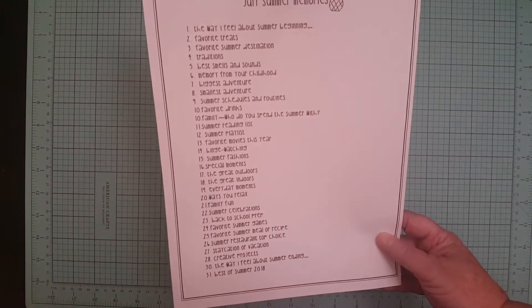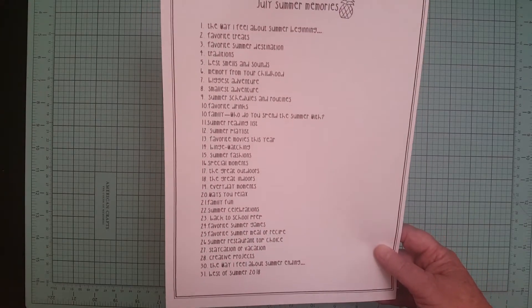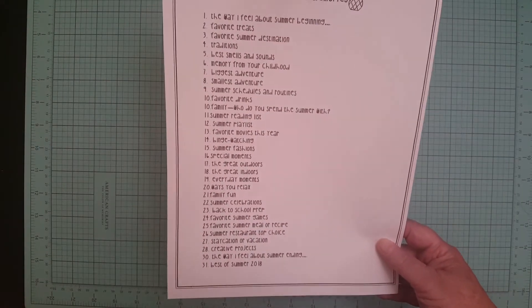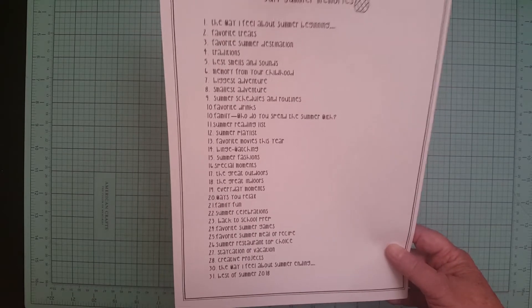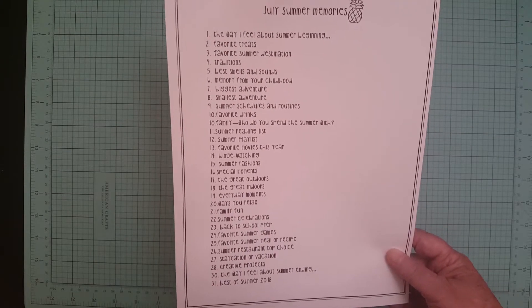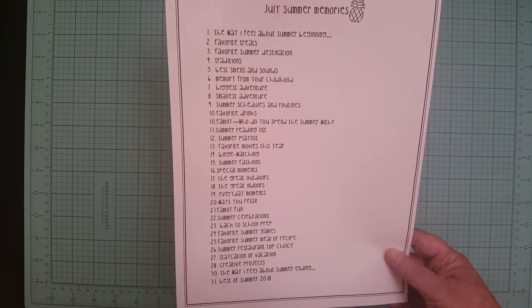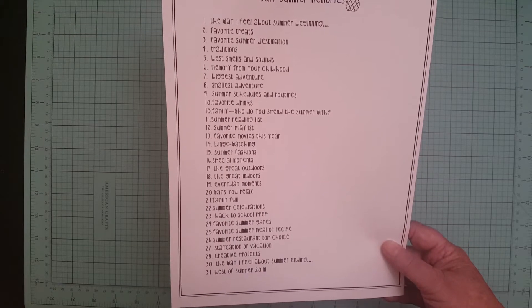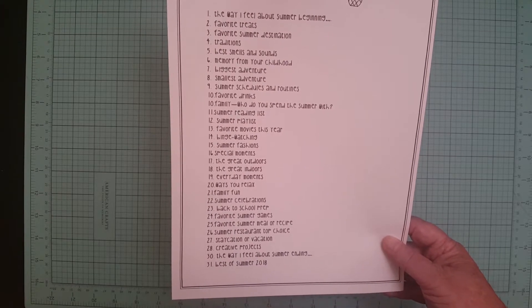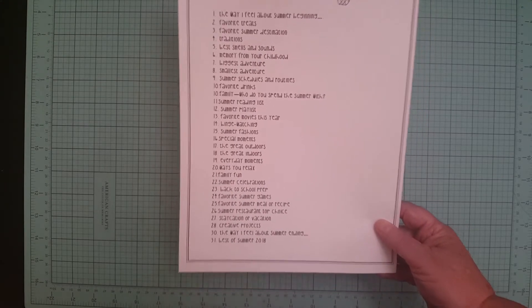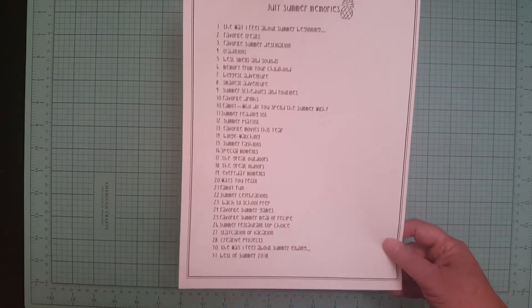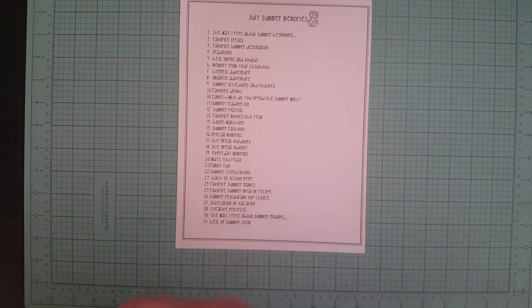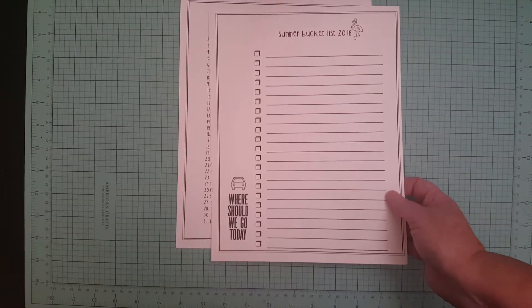I got this printout and it says July summer memories and it has some ideas which you could do in your traveler notebook like your summer playlist or summer fashion, the great outdoors, summer celebrations, staycation or vacation, stuff like that. And then she included the summer bucket list.